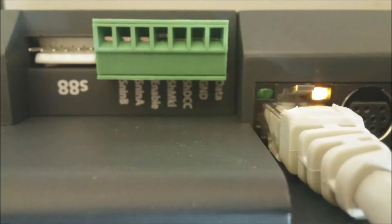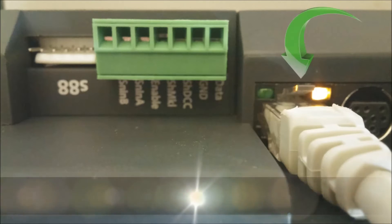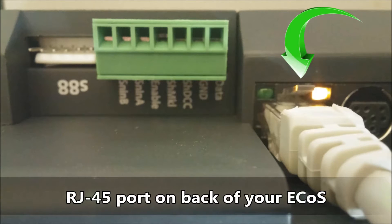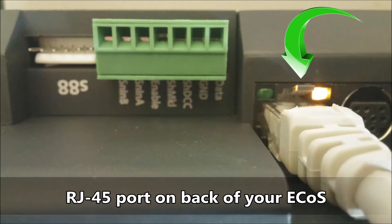The first thing we want to do is make sure our ECOS is connected to our home network. On the back of the ECOS is an RJ45 port. Plug in an RJ45 cable into this port and the other end into your home router.